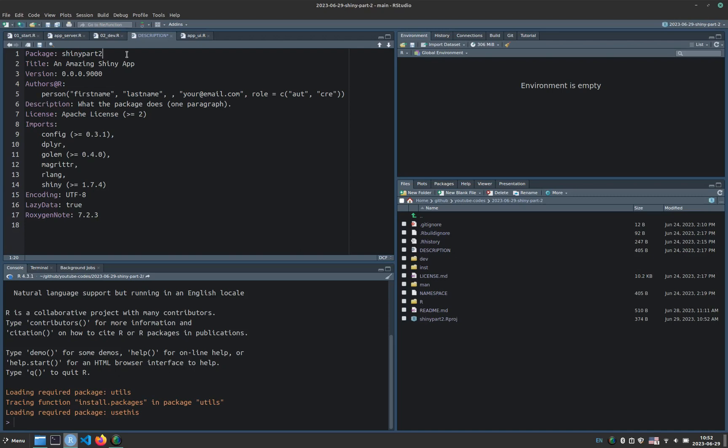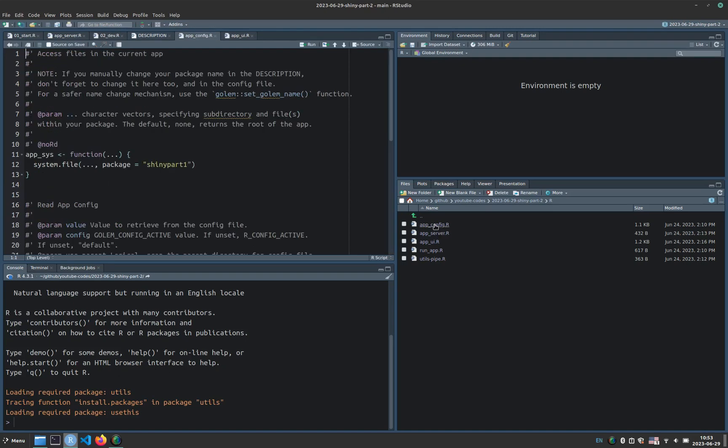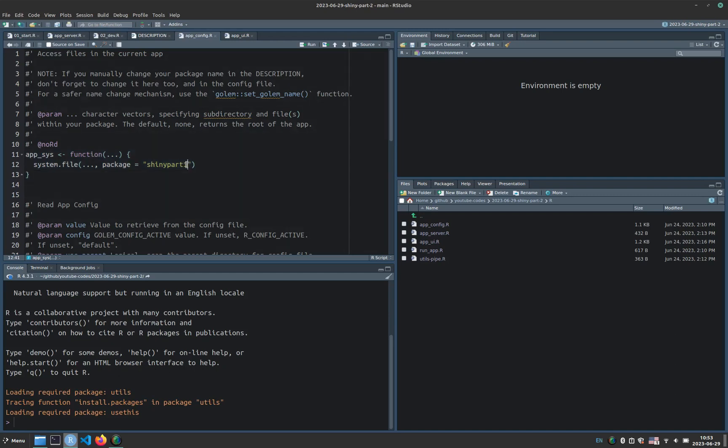I will proceed to save this and something really important, I will go to R and then open app config and modify the AppSys function because then when we look for the external resources we want to look for Shiny part 2.